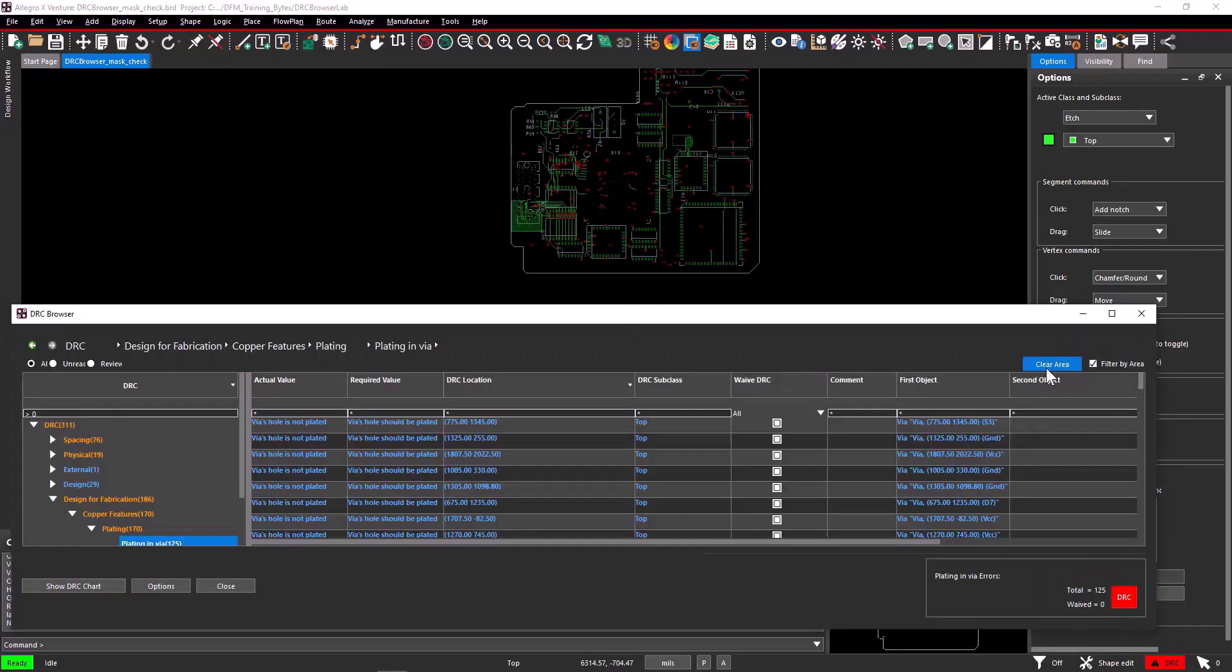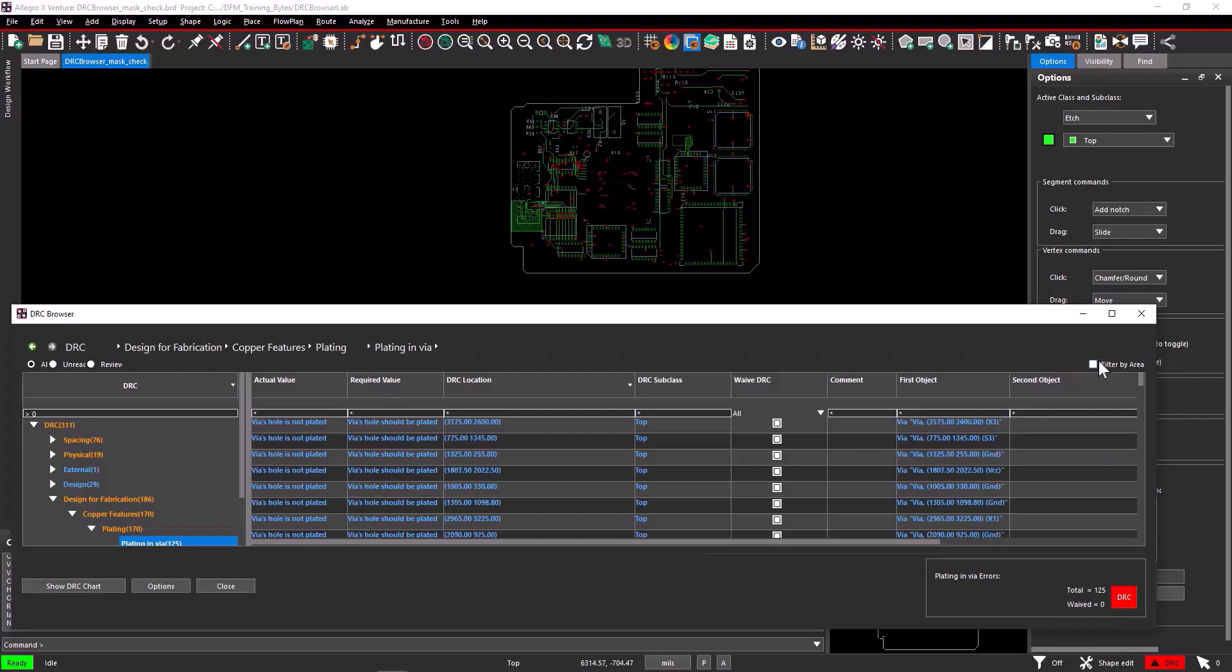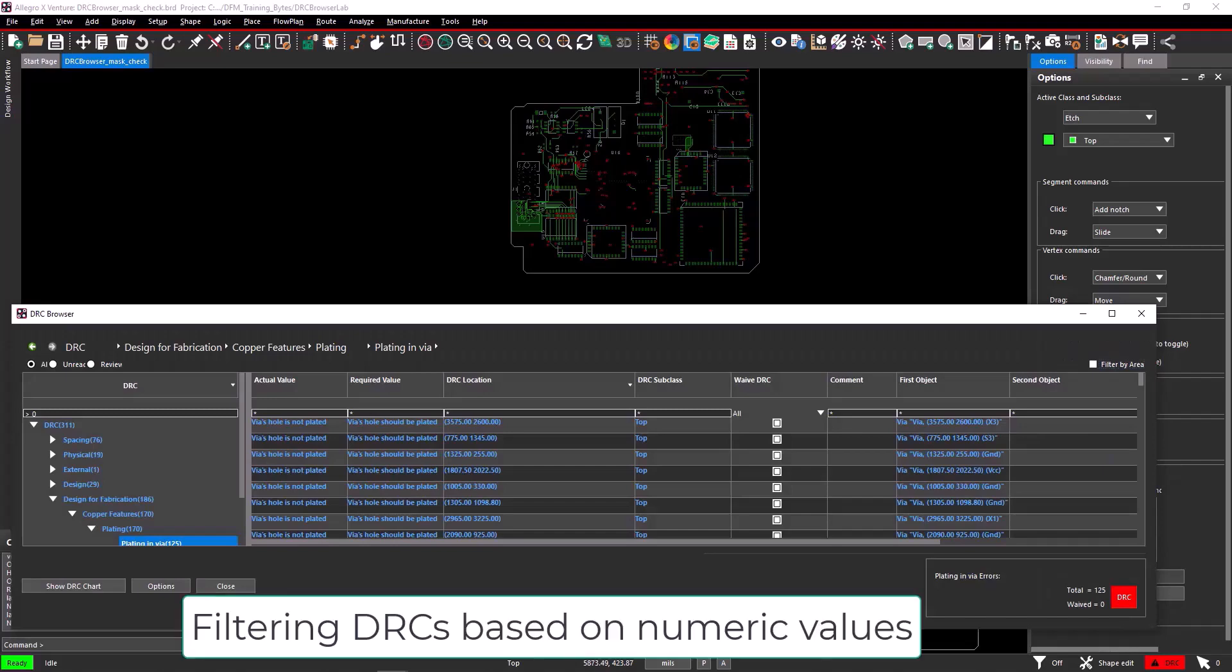To remove the area filter, unmark the checkbox Filter by Area. Now, you know how to filter DRCs based on specific areas. I will show you how you can filter DRCs based on numeric values.